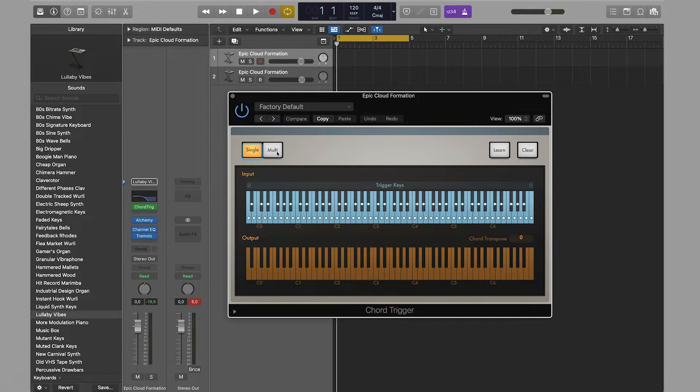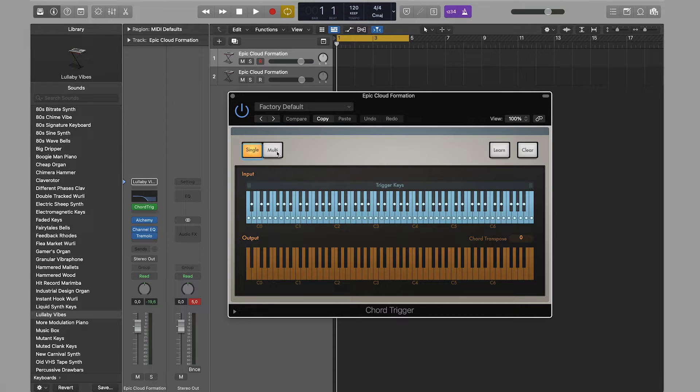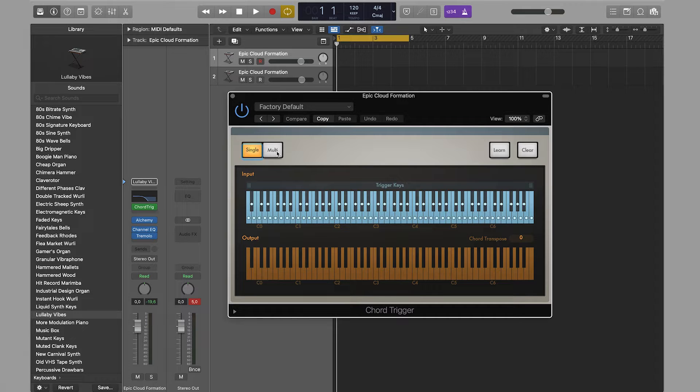A setup panel and two keys will appear. The upper part represents the input (what you press), and the lower part represents the output (what we'll get after adjustments).